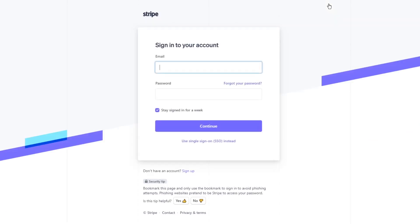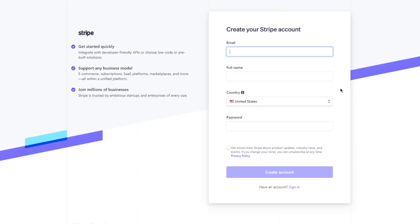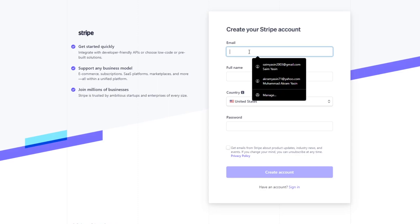Now to start things off, you're going to come to the account creation. So it says sign into your account, and if you don't have an account you're going to go to sign up. Now once you come to sign up, it's going to take you through the whole sign up process where it says create your Stripe account.